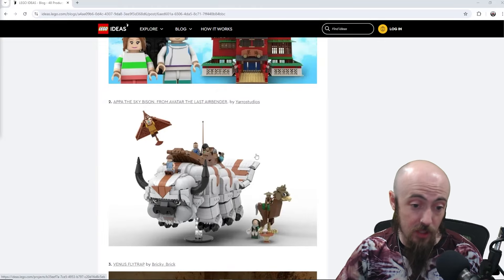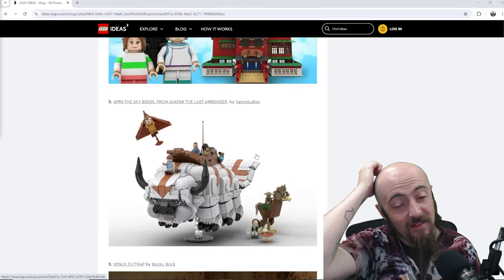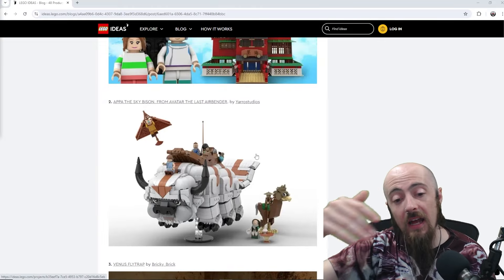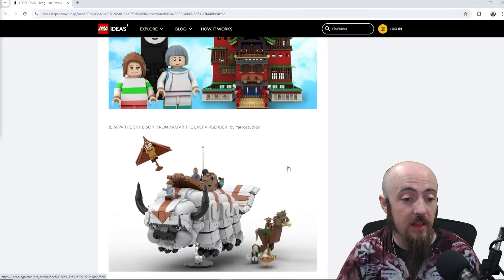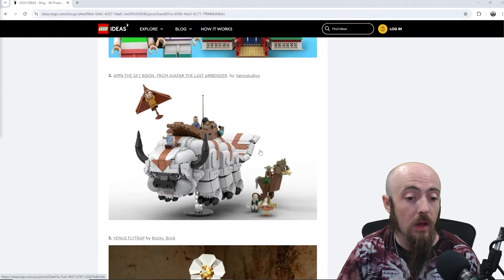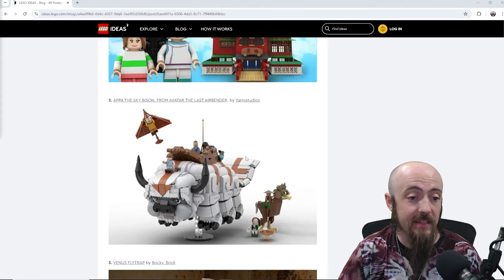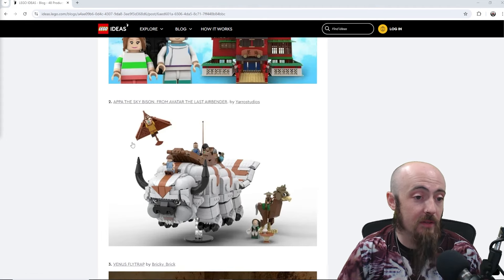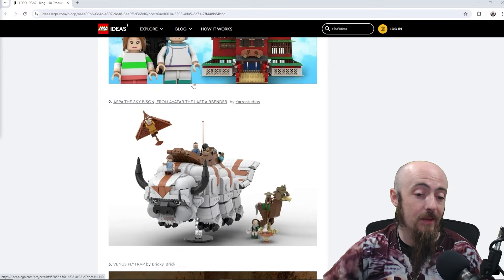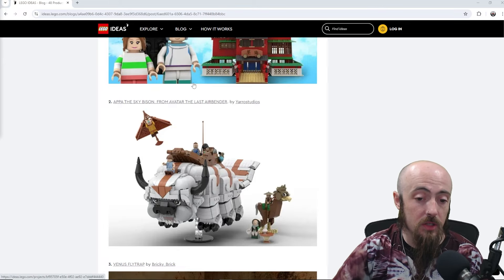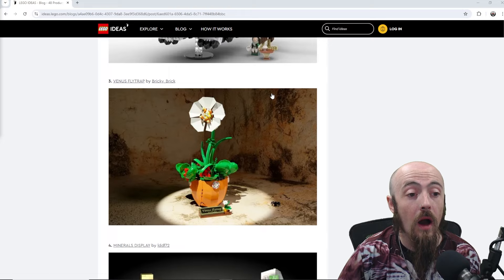We've got an Avatar set, and with the live action that got kind of put into motion, I think this would be cool to have any type of Avatar, you know, Appa the Sky Bison, based on the cartoon, even though we've got the live action going on right now.